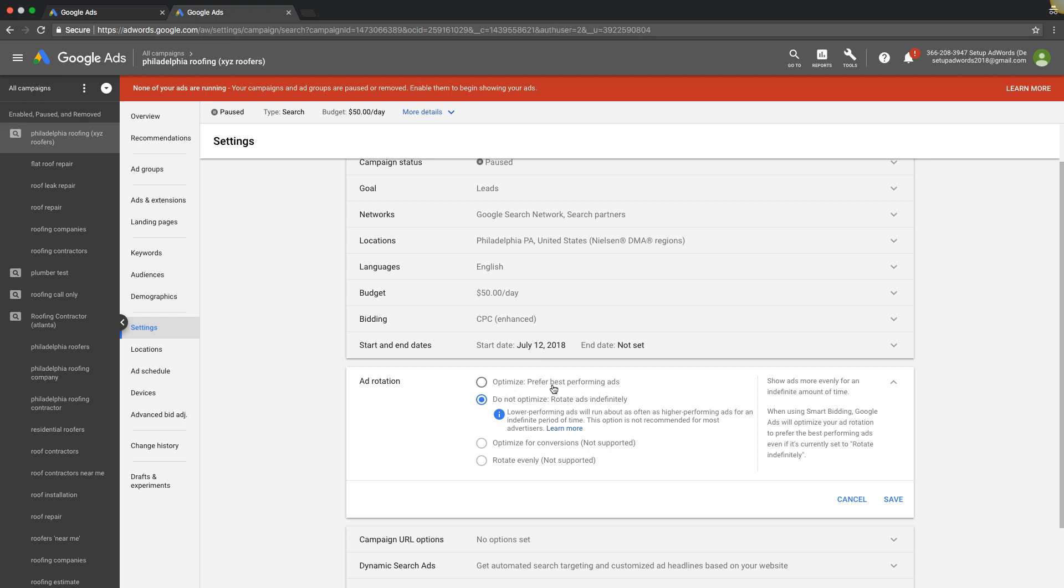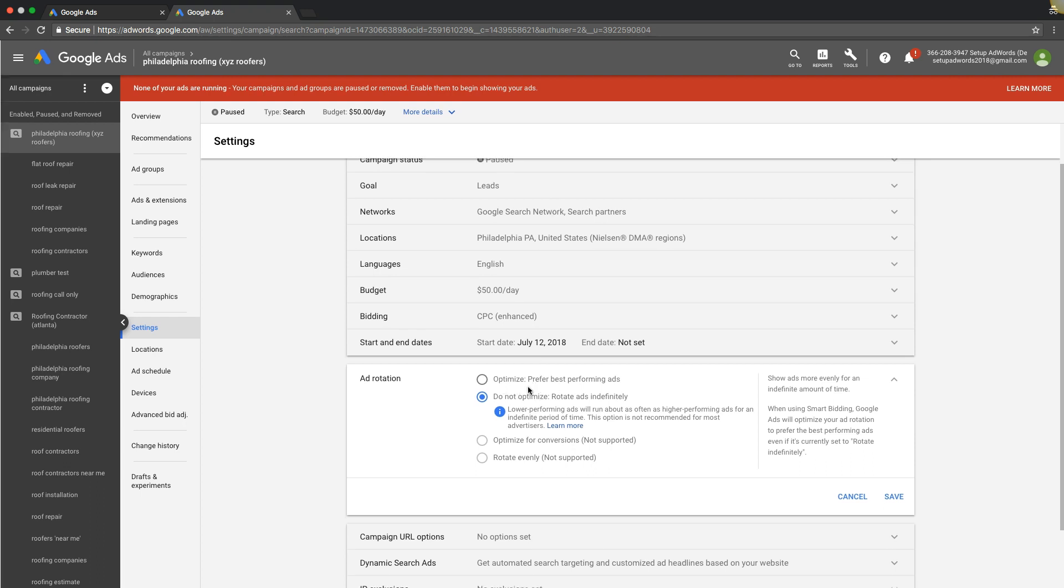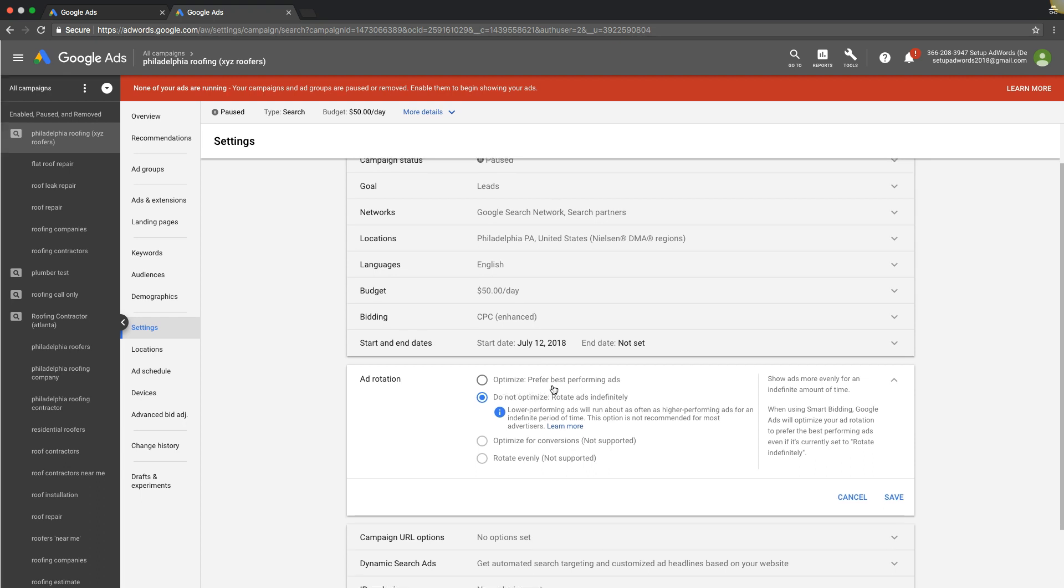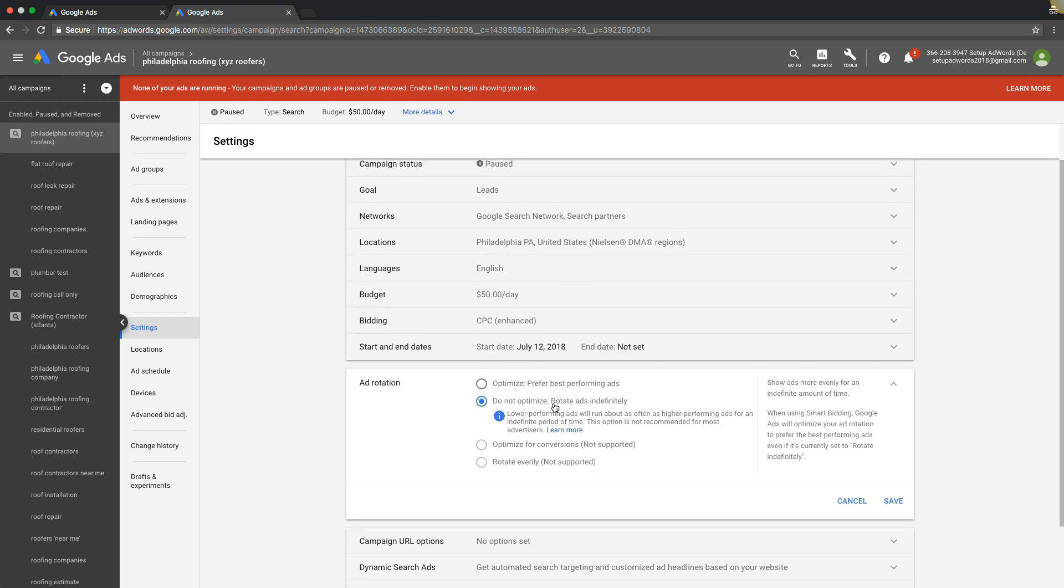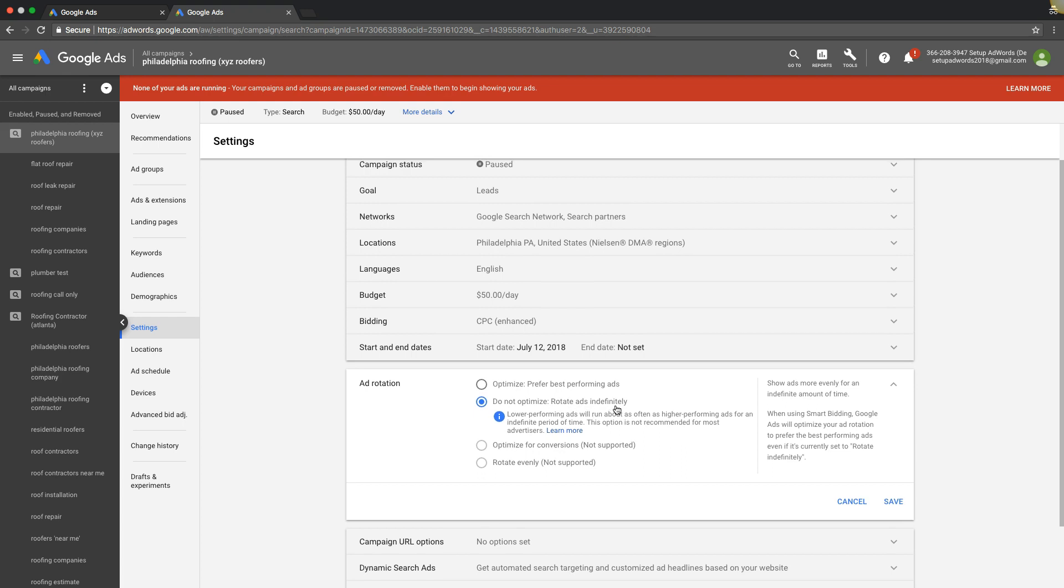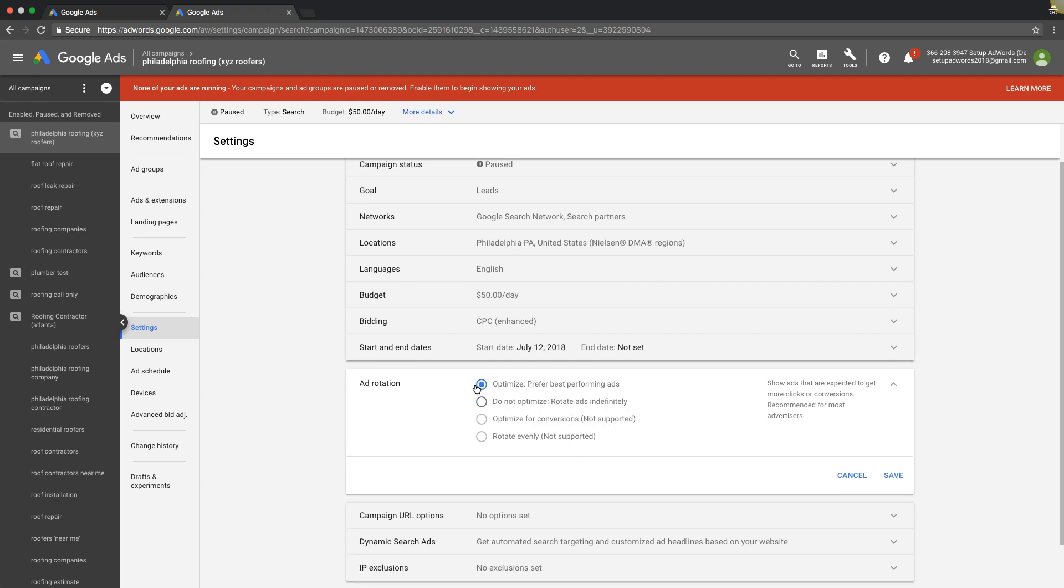Optimize prefer best performing ads, or do not optimize rotate ads indefinitely. Remember, you're only going to use do not optimize rotate ads indefinitely if you're split testing ad copy. If you're just running a general campaign and you have your four ads in there and you don't really care about split testing copy, you're just going to let Google figure that out and you don't have to worry about it, then you want to choose optimize. Then you just hit save and that's it.